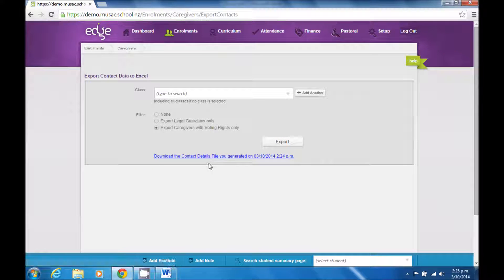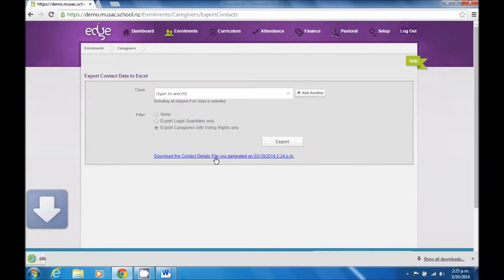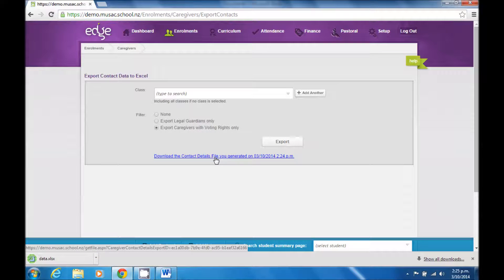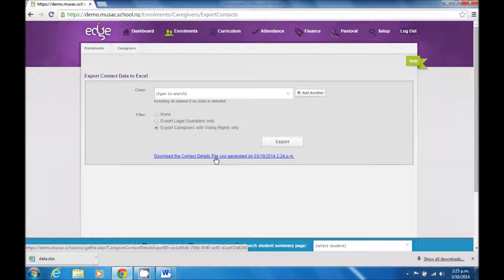Once the file has been created, the link appears on the page and I can click it to download it. This will save it into my default downloads location.